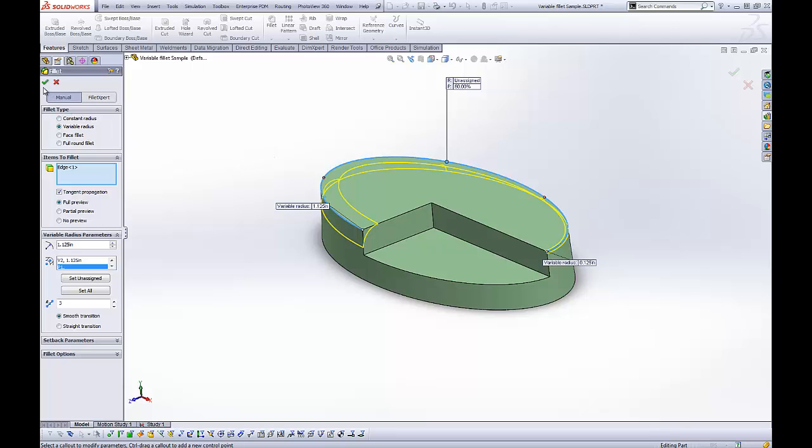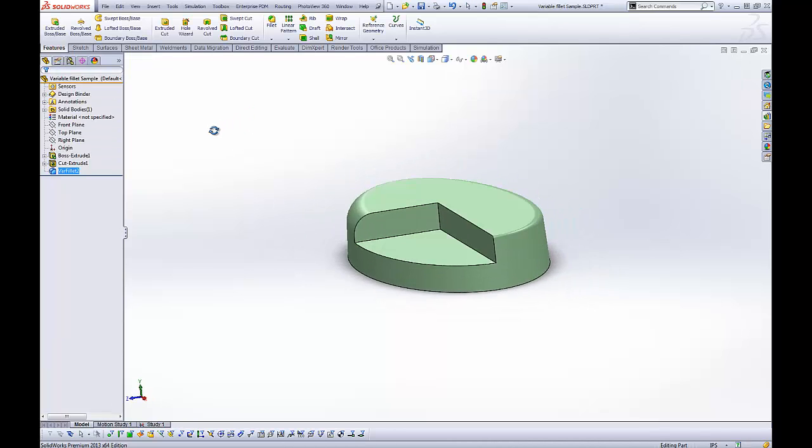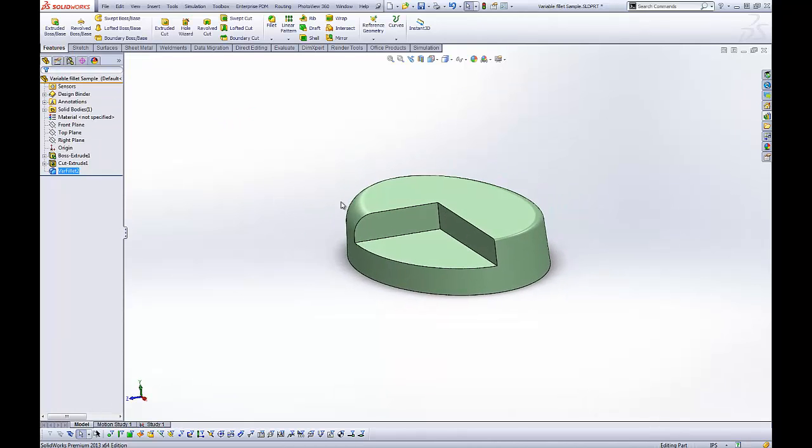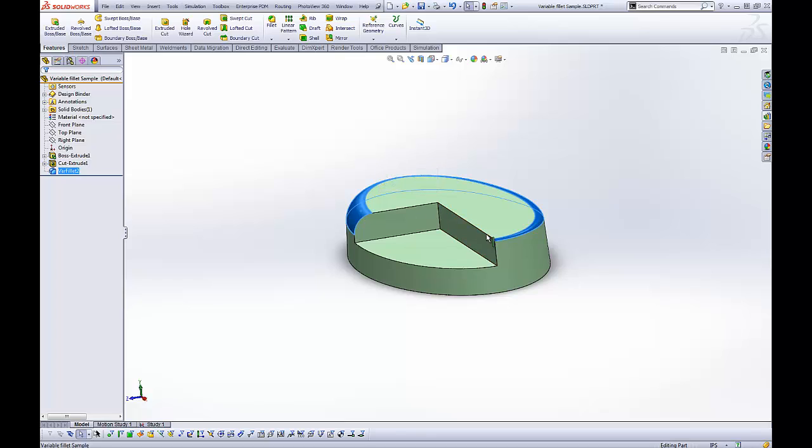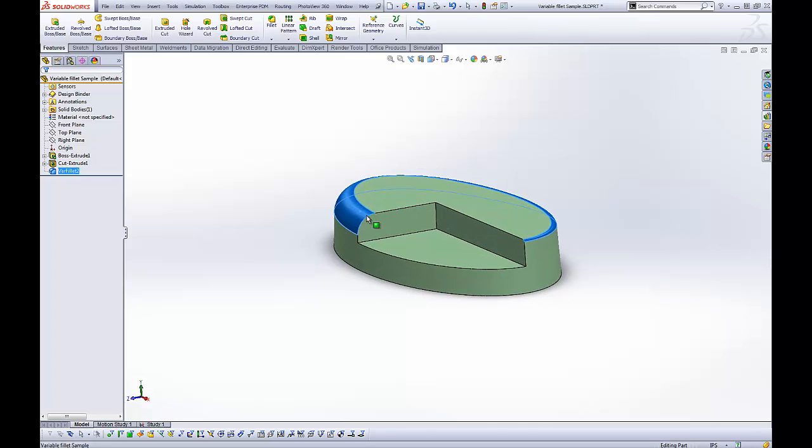Let's go ahead and create this fillet. Look what it looks like. So we've got our small radius to our large radius.